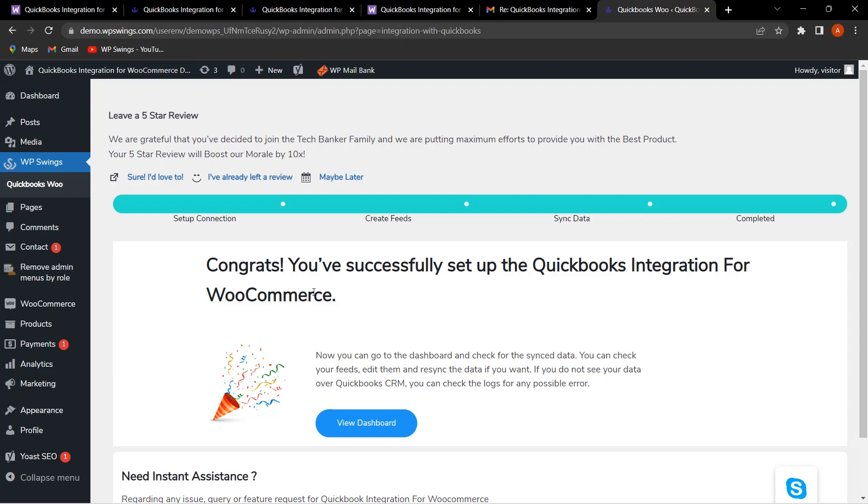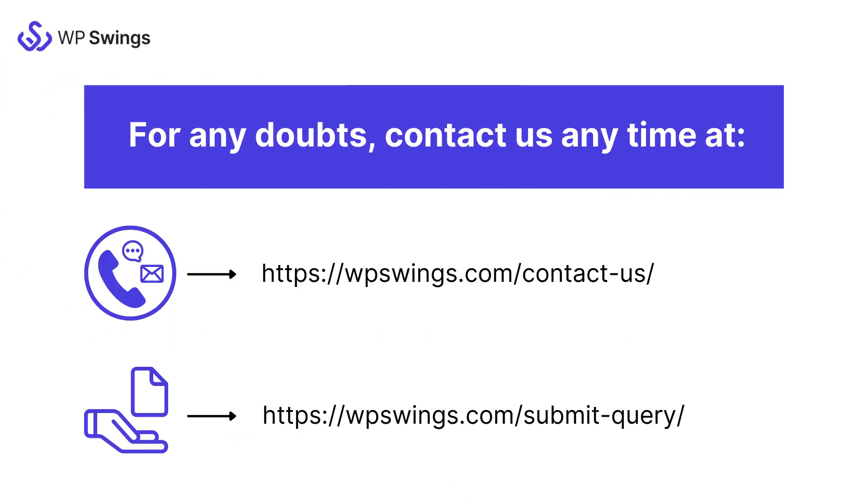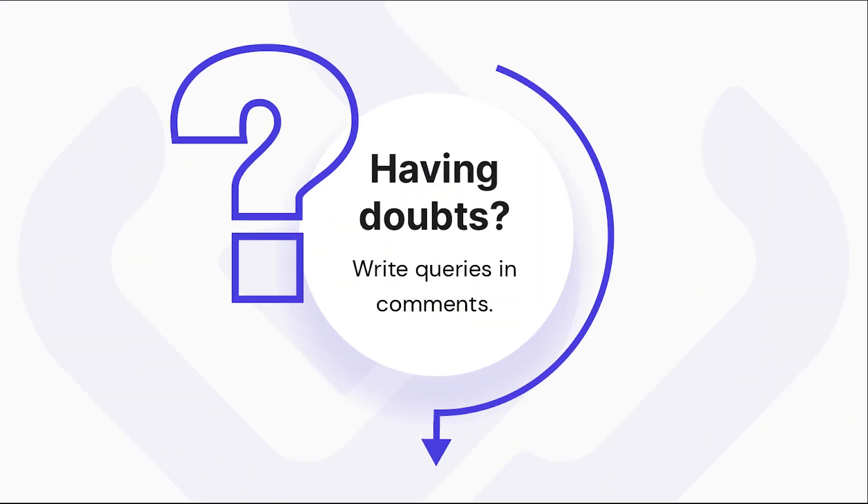The links to the product have been mentioned in the video's description. You can check and get all the details. For any doubt, contact us anytime and we will be glad to help you. If you are facing any queries regarding the plugin features, you can mention your queries in the comment section.